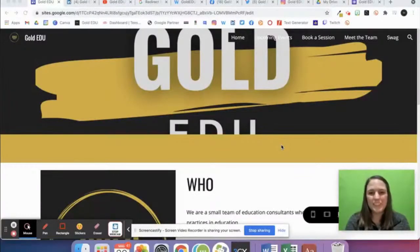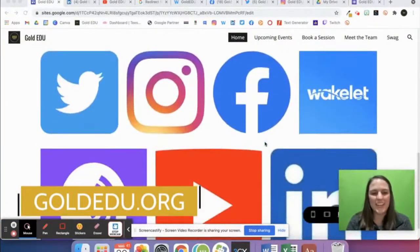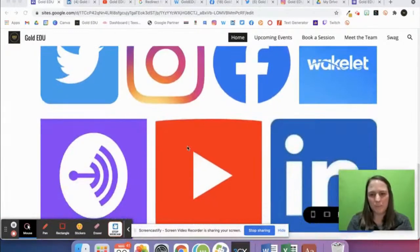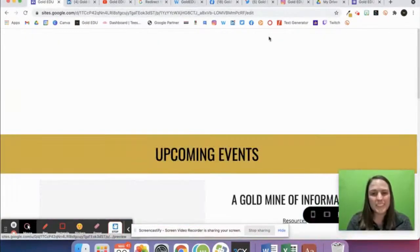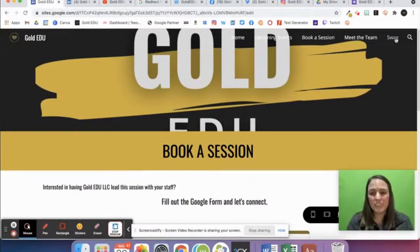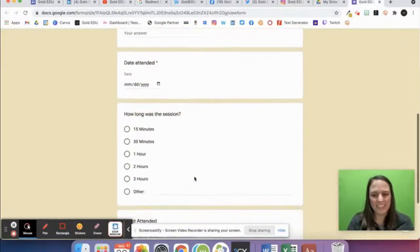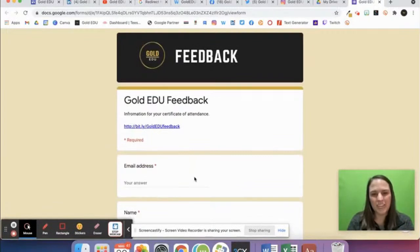Thank you so much for joining us during this Gold EDU professional learning session. Make sure you check out our website at goldedu.org, where you can find out more information, follow us on social media, see upcoming events, and book a session for your school, district, or coaching session. You can also get Gold EDU swag. Fill out the feedback form at bit.ly/GoldEDUfeedback to get a certificate of attendance. Thanks so much for watching, and make sure you check back for all the Gold EDU professional learning opportunities.